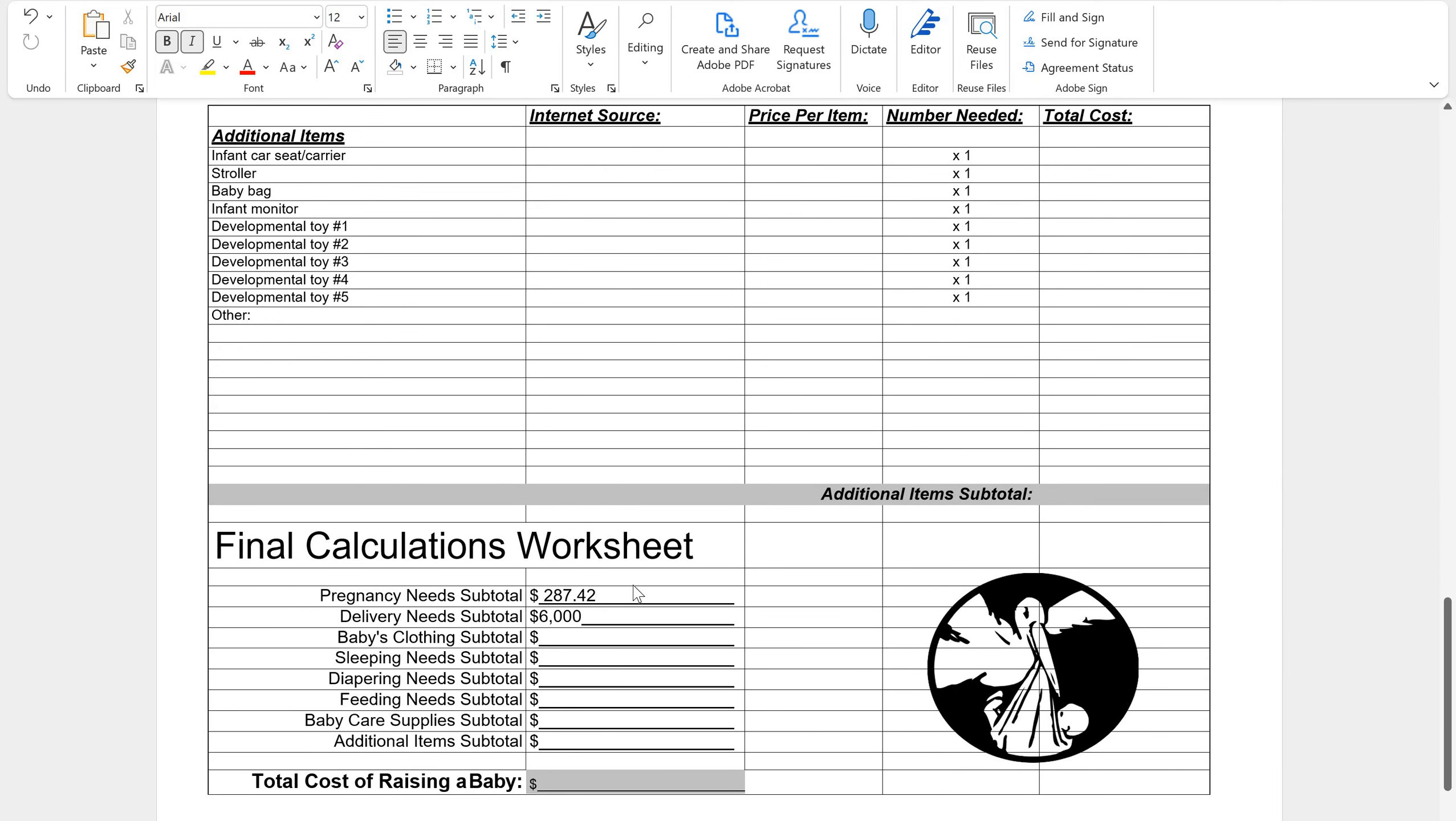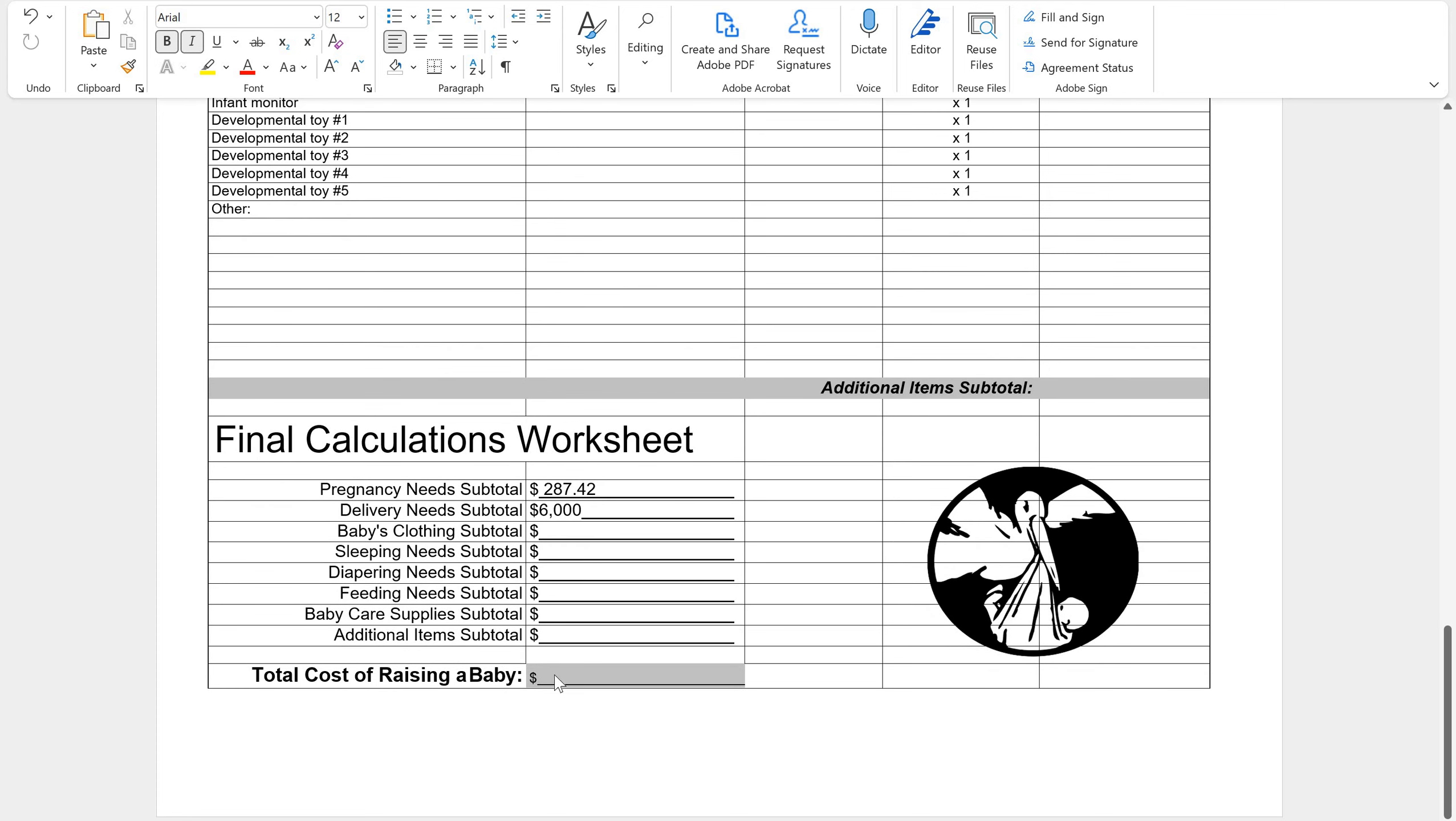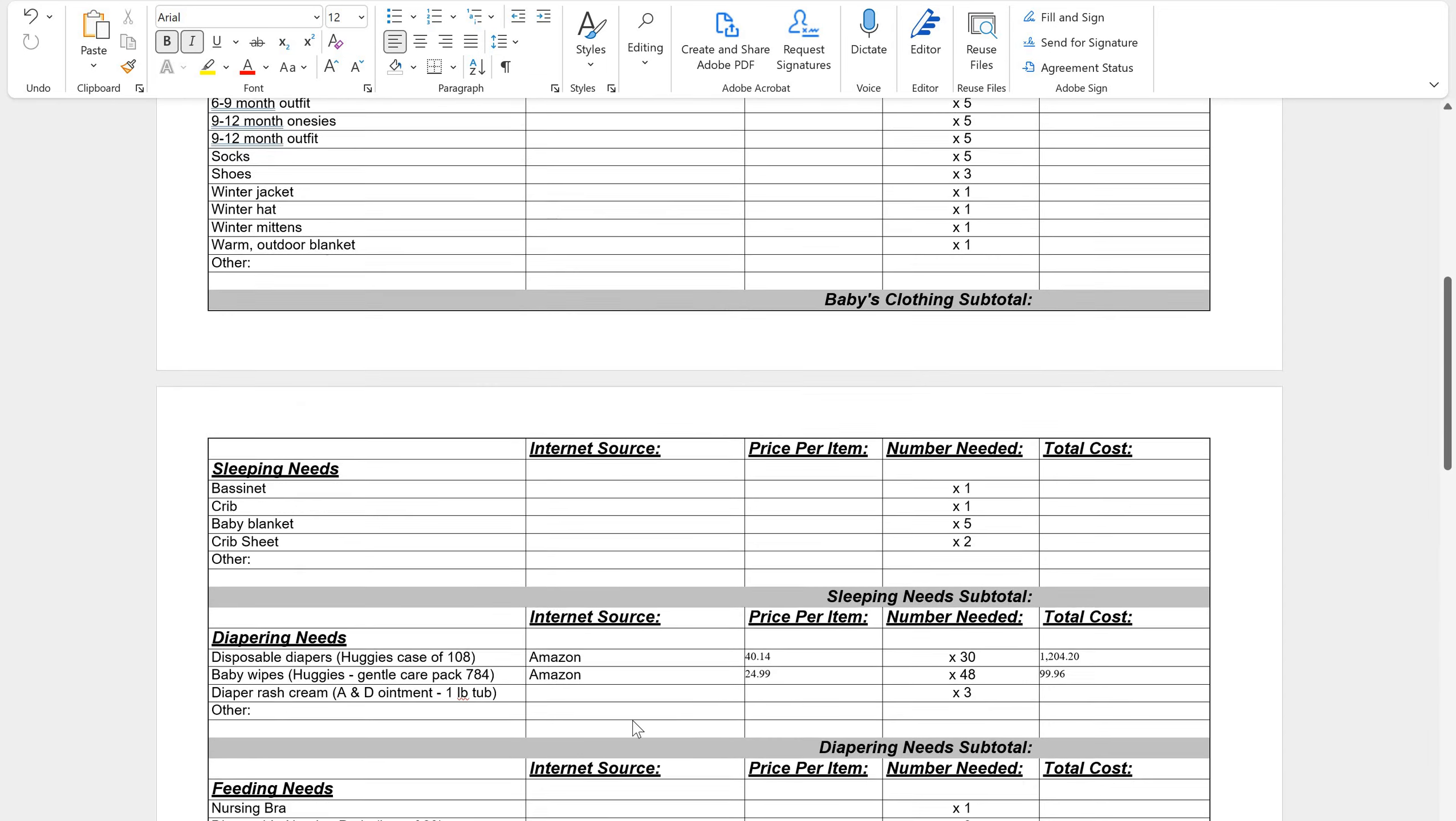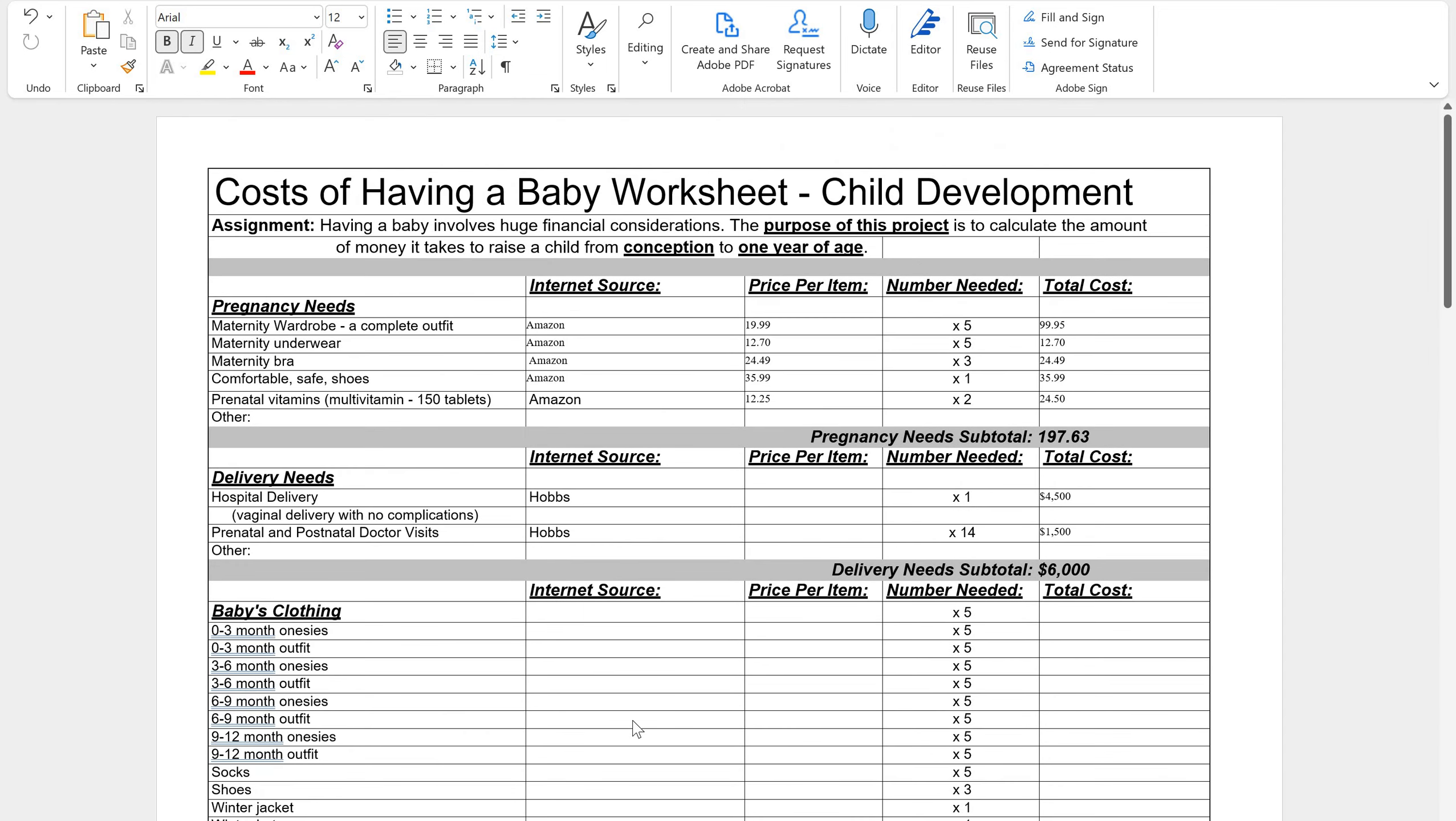And then you will do your additional items right here. And then you'll do your subtotals right here. And you will do your total. You'll save the document and then you will upload it into Canvas. I hope this is an easy explanation and makes sense. And if you have any questions, obviously feel free to ask, but this is your cost of having a baby assignment.